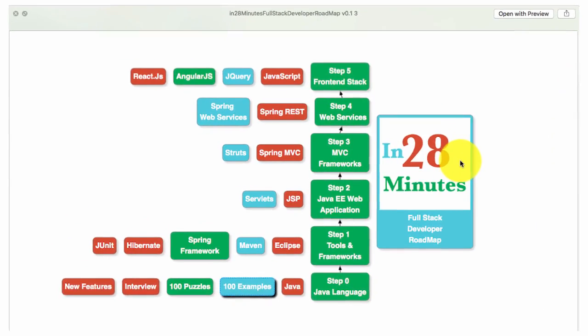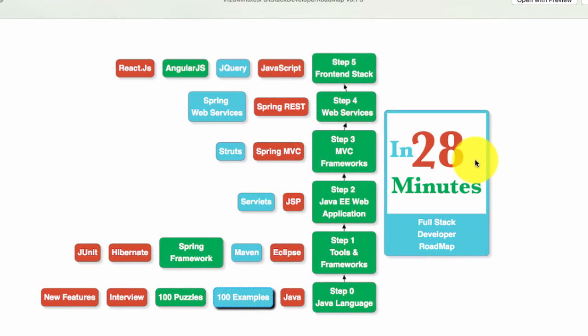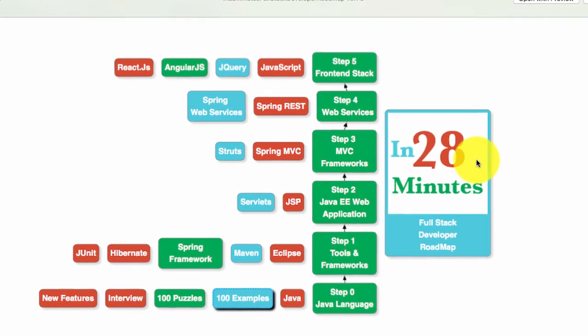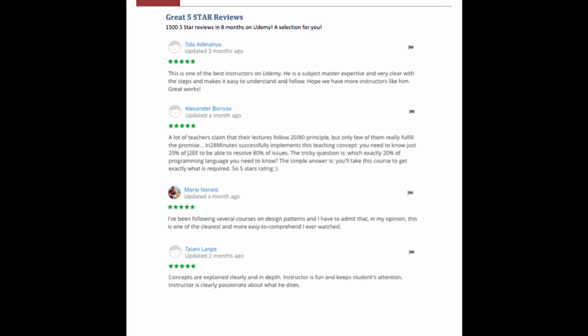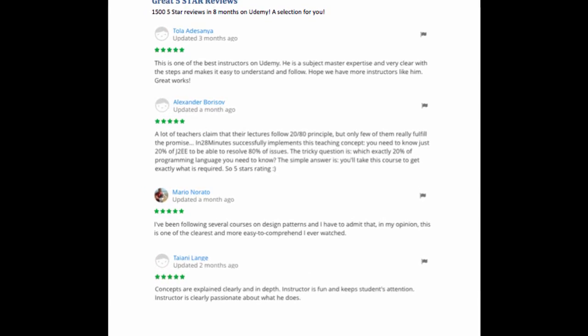Think about this for a moment. What gives most satisfaction to a course creator? Lots of money? Yeah, it does. But what else? Great reviews. Yeah, that's it.